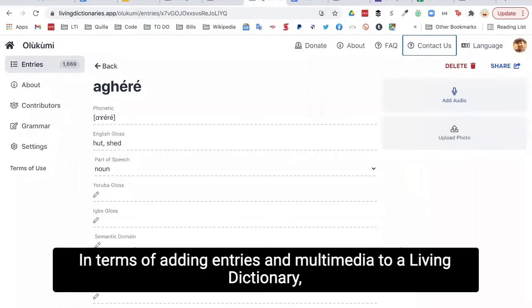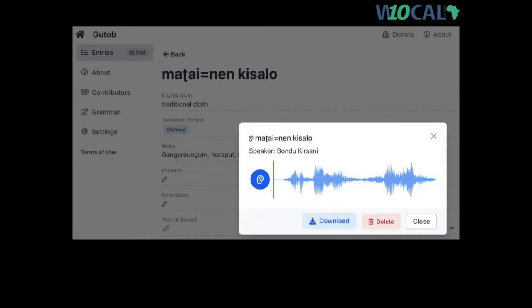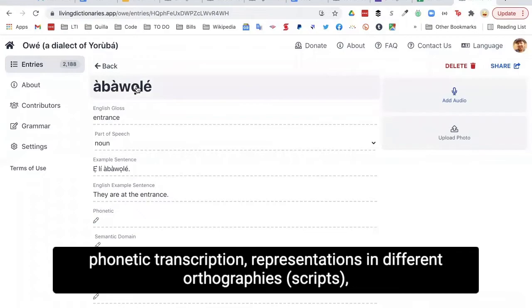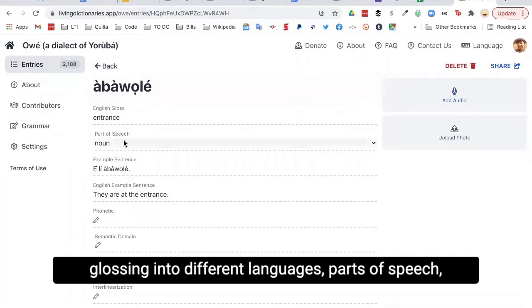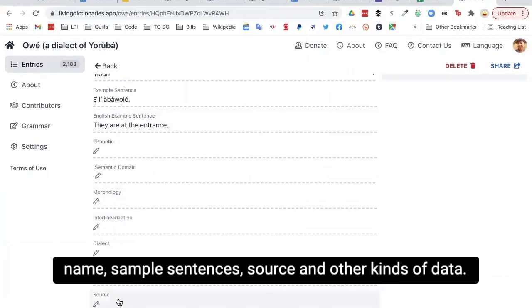In terms of adding entries and multimedia to a living dictionary, this can be done by adding individual text entries and recording audio directly onto the platform. The types of information that can be provided for each entry include: lexeme (headword), phonetic transcription, representations in different orthographies and scripts, glossing into different languages, parts of speech, semantic domains, morphology, interlinearization, dialect name, sample sentences, source, and other kinds of data.